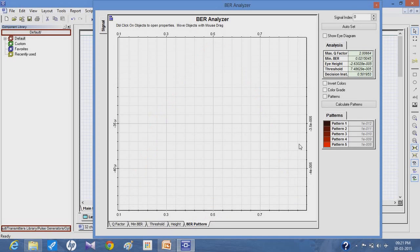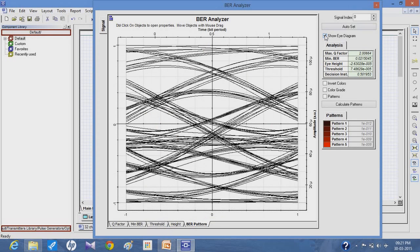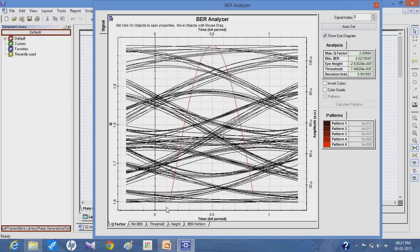To view the eye diagram, you can click on the eye diagram option, which shows the eye diagram. Clicking on the quality factor, the black spots show the eye diagram and the red spot shows the bit error rate of the system.